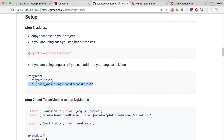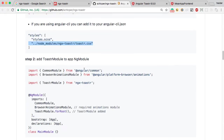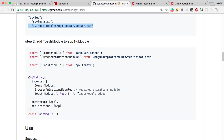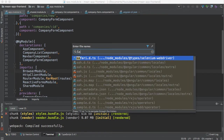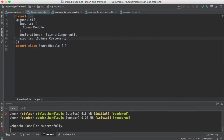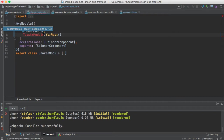Let me go to localhost:4200 — everything looks good. Now the third step is that I need to import the toaster module. I am going to import this module into the shared module, because I don't want to import and add this module to every module. That's why I am adding it to the shared module. You just need to add this shared module and then you can access this module.